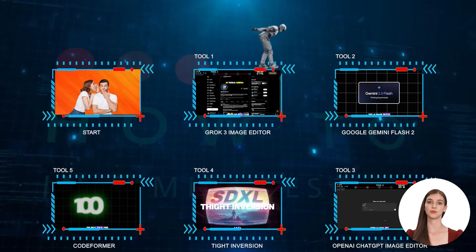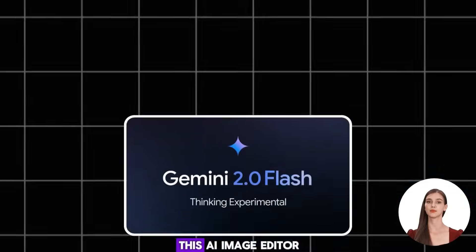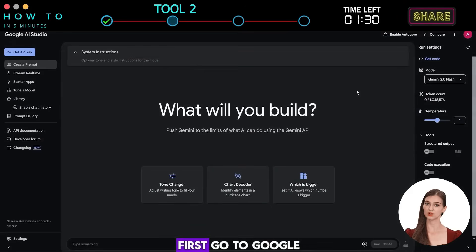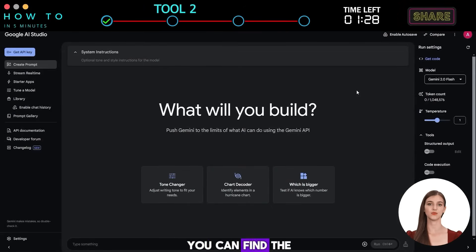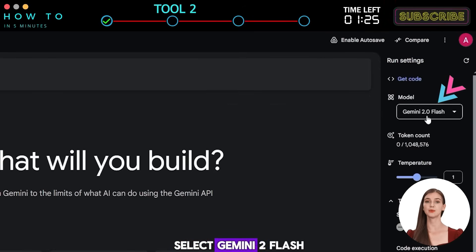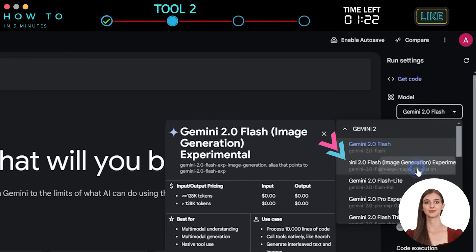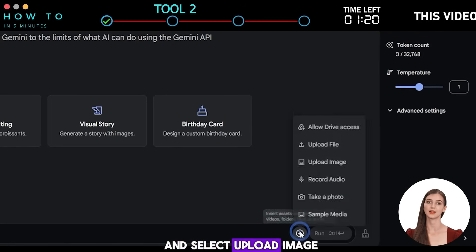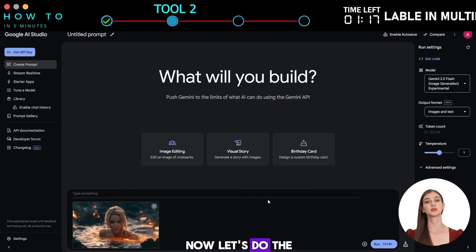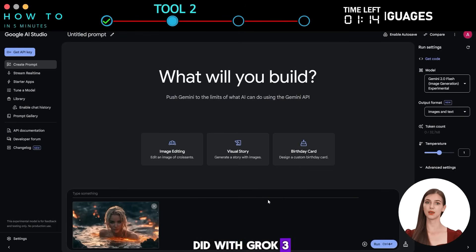Tool 2: Google Gemini Flash 2. This AI image editor is 100% free. First, go to Google AI Studio — you can find the link in this video's description. Select the Gemini 2 Flash image generation model from the model list. Click the plus button and select Upload Image to upload your image. Now let's do the same tests with the same image and prompts as we did with Grok3.